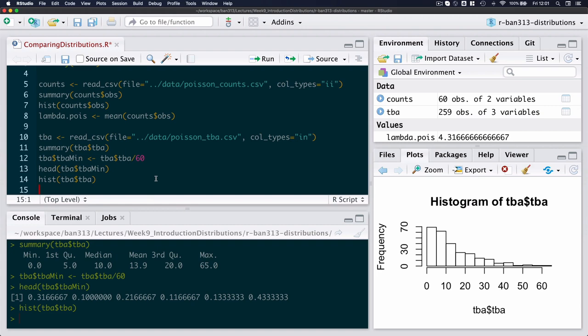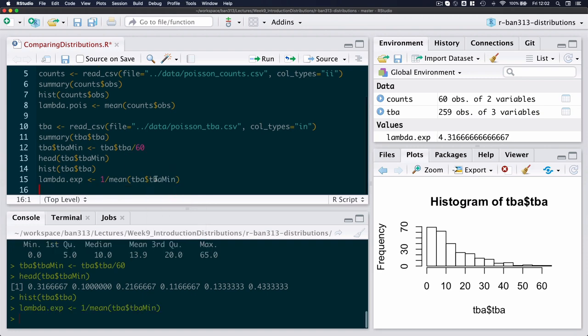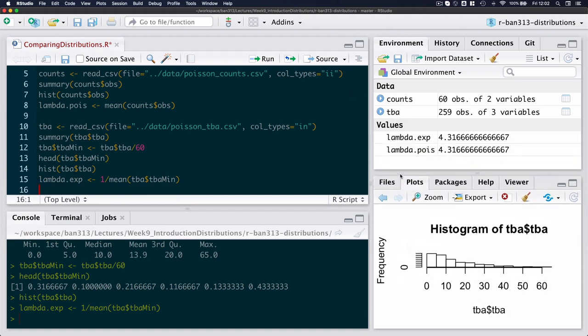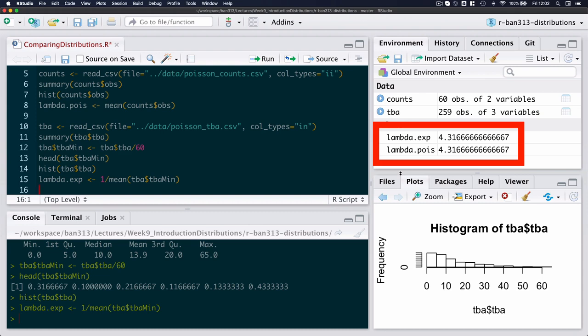And we know from an exponential distribution that the rate parameter is calculated as one divided over the mean, or the mean is one divided over the rate parameter. So I'm going to calculate lambda dot exponential for the exponential distribution and take one divided by the mean of my time between arrivals. But now I'm using my minutes because I need to use the same time unit if I want to compare apples with apples. And now if I can just expand a little bit here, you'll see that the two lambda values that I have, one for the exponential distribution and the one for the Poisson distribution, is exactly the same.